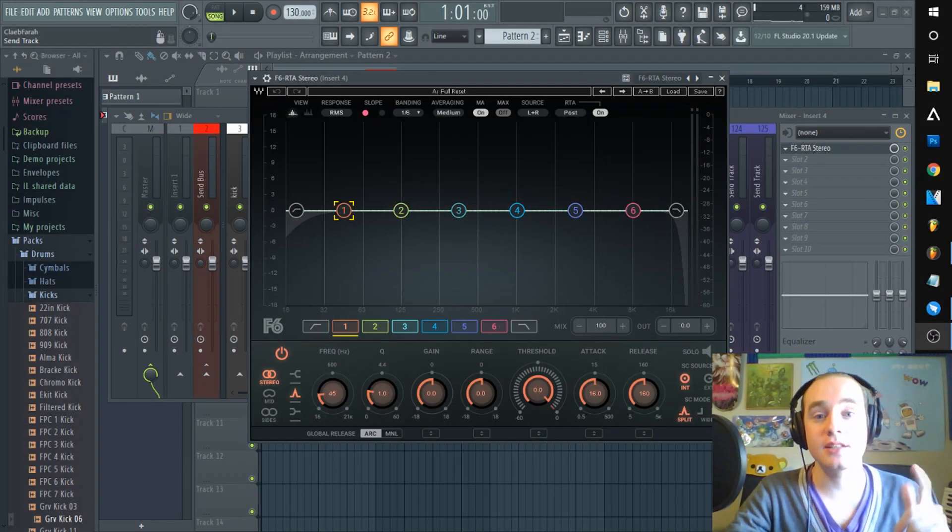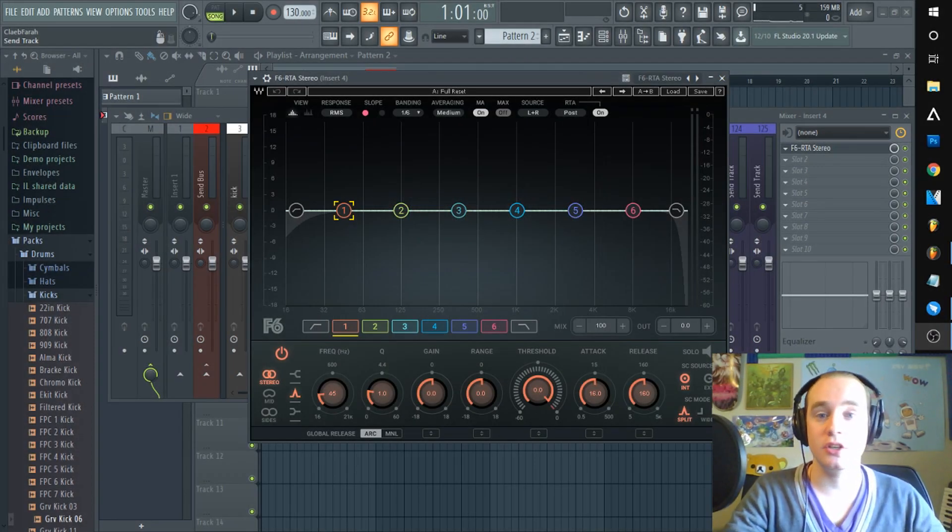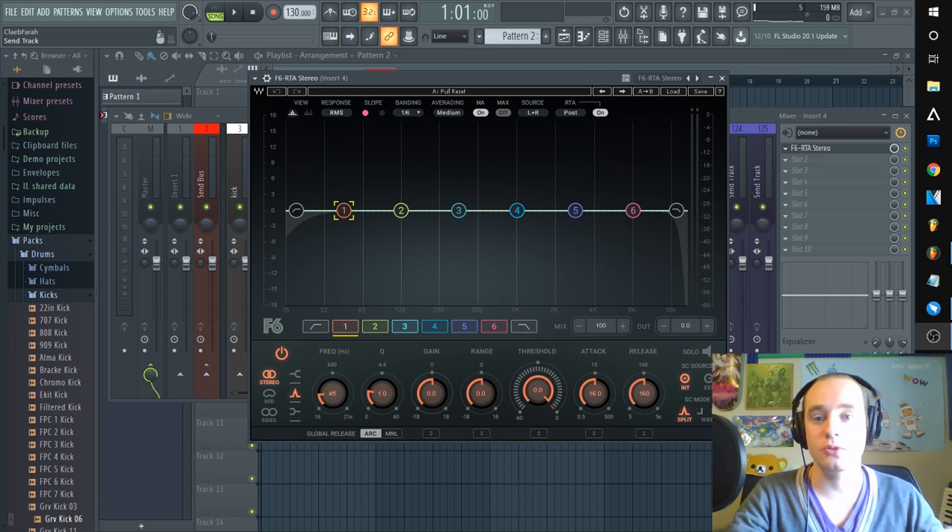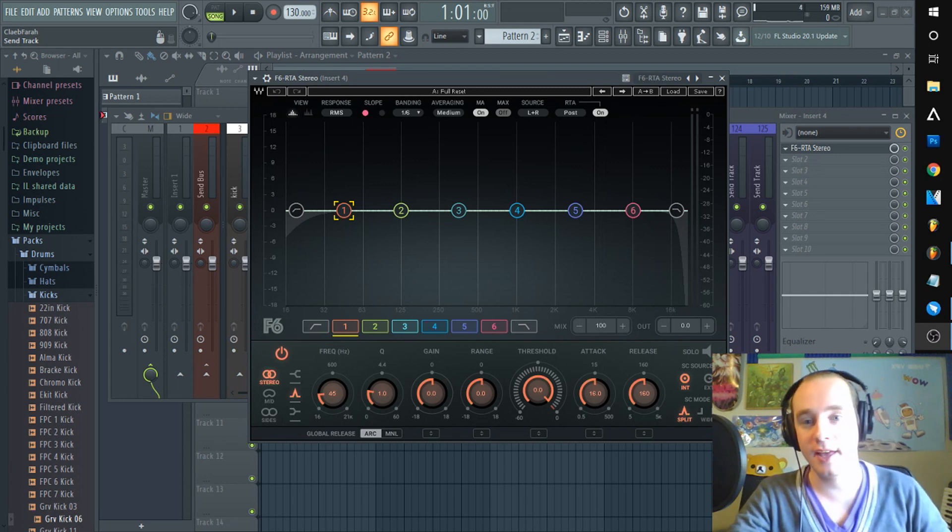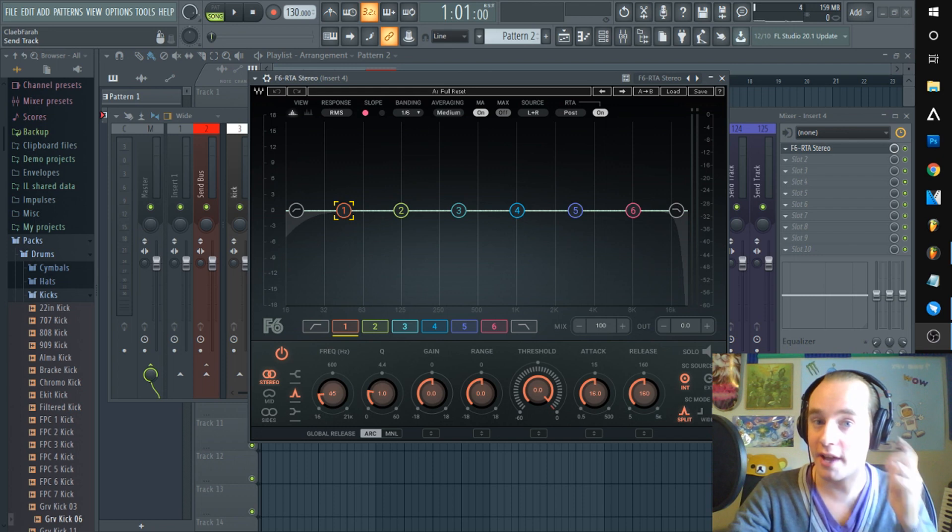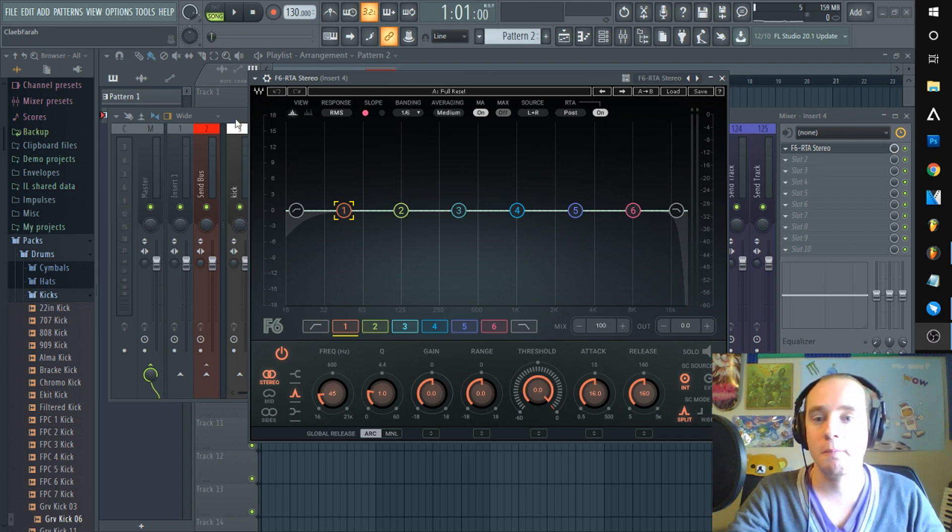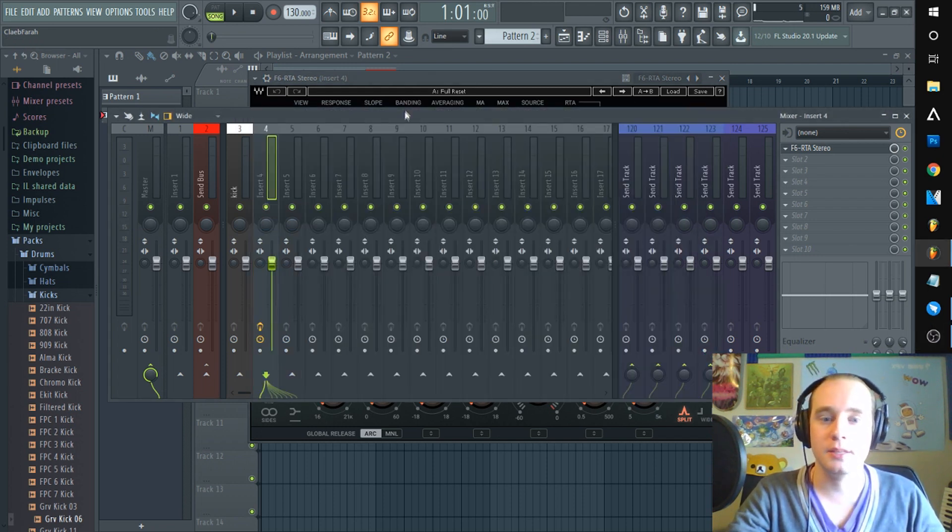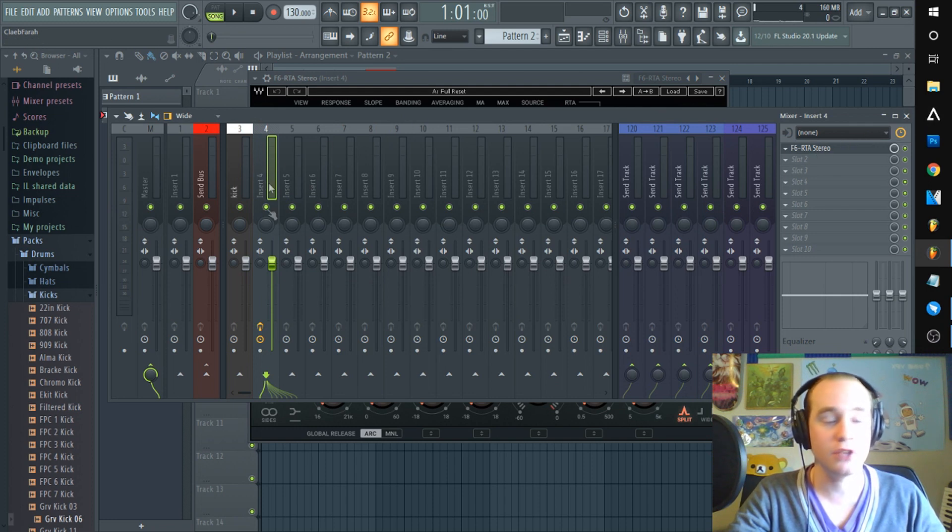Hey what's up guys, professor here. Today I'm just gonna show you quickly how to sidechain externally and route F6 dynamic equalizer from Waves. I love this thing. So it's pretty easy, get your F6 on whatever mixer track you need it to.